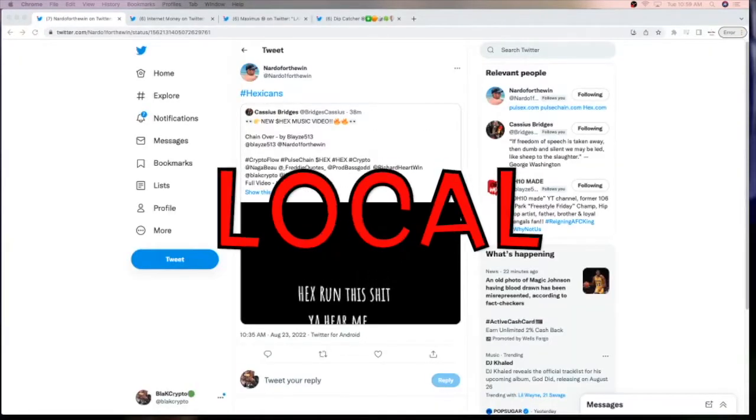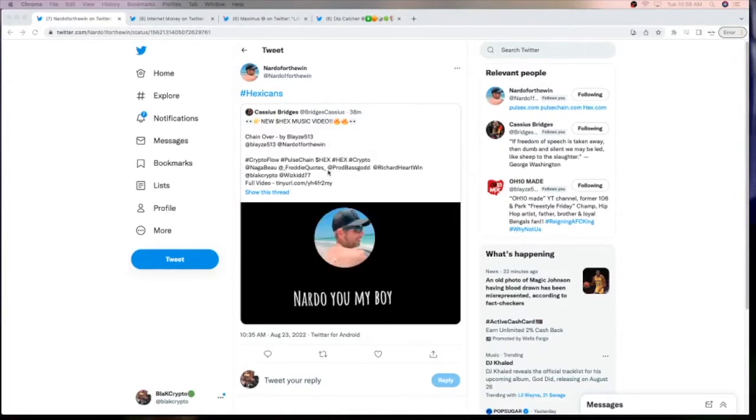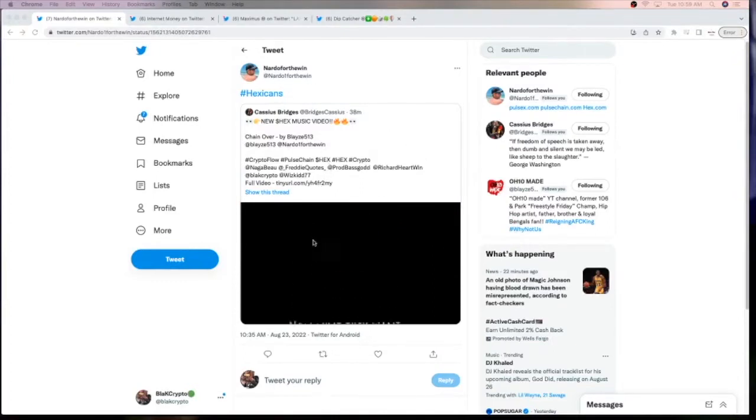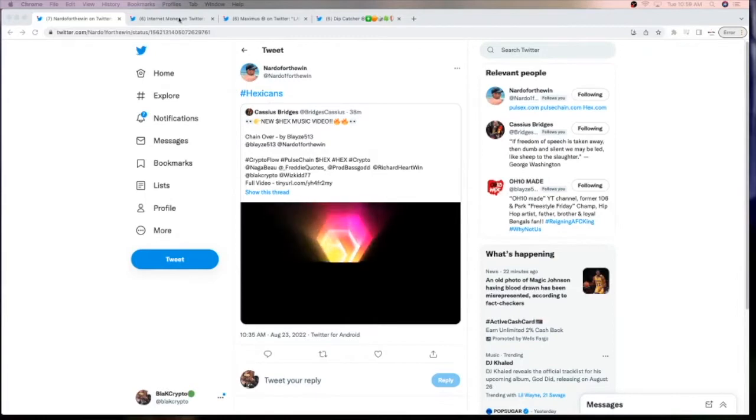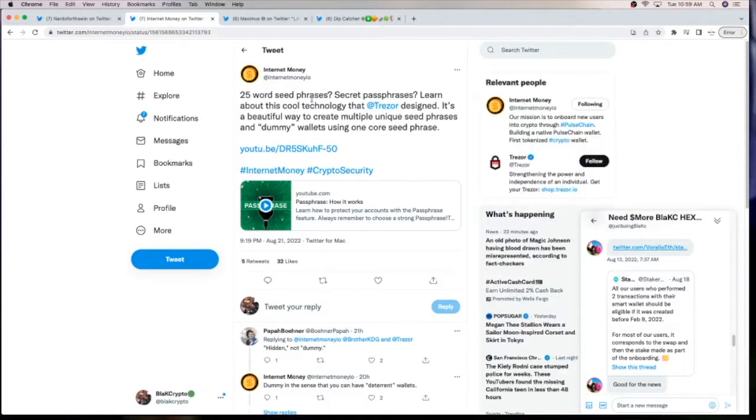In local news, there's new Hex music out. Nardo for the Win released a new single this morning. You can check that out on his Twitter feed if you want to listen to that. And Internet Money gave us some information about security. Apparently, Treasure Wallet is introducing a new 25 word seed phrase. You can check out his Twitter feed for a video on how it works.